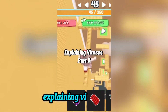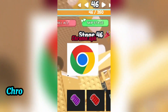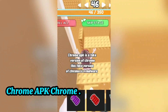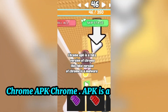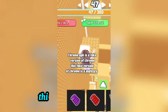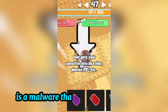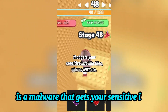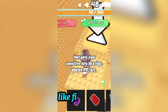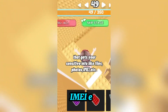Explaining Viruses Part 8 - Chrome.apk. Chrome.apk is a fake version of Chrome. This fake version of Chrome is a malware that gets your sensitive info, like files, photos, IMEI, and more.